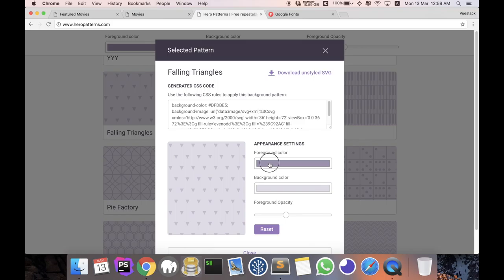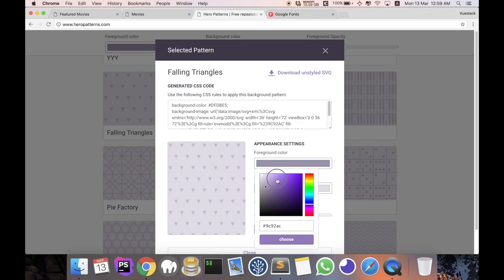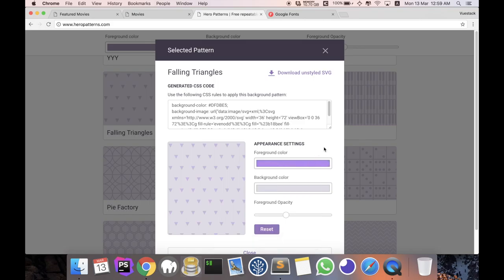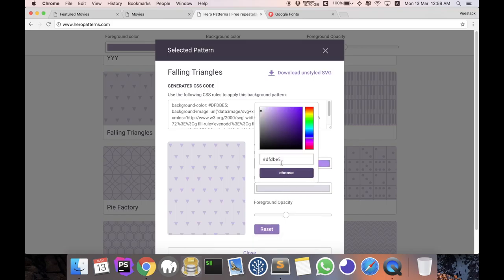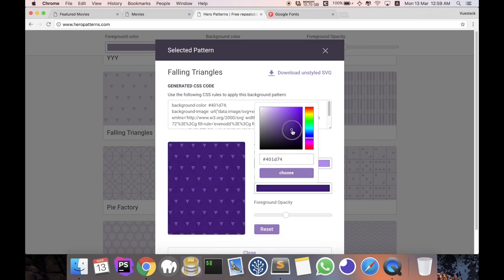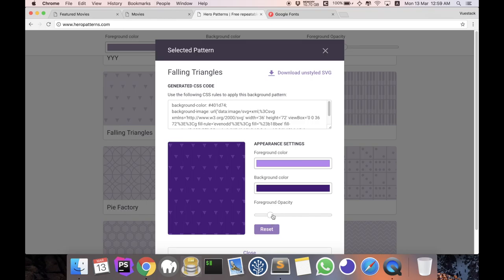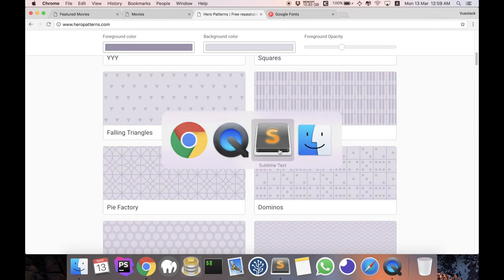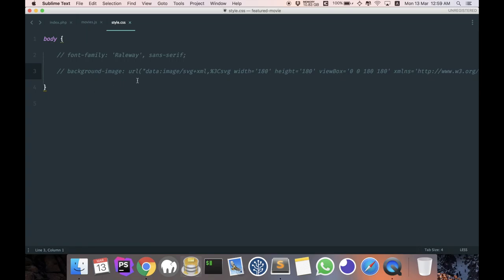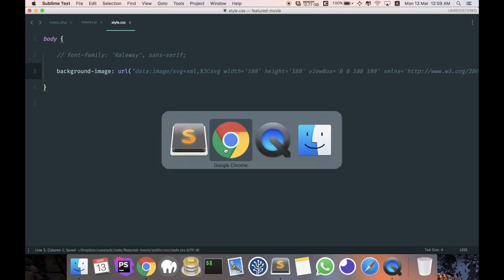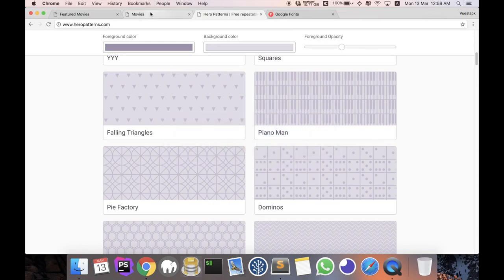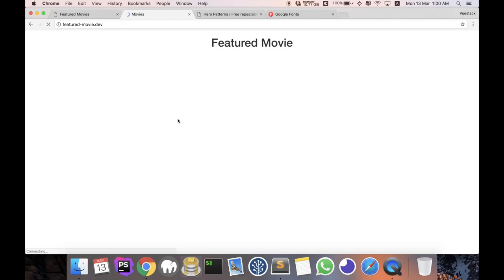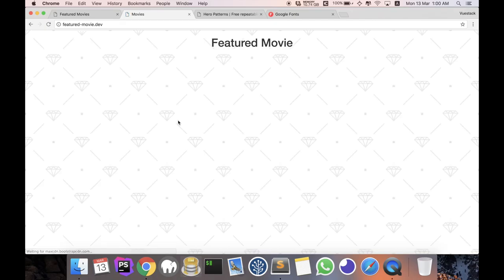customize it any way you want by just changing the color and opacity. Once you're done, simply copy the CSS. So I have already prepared beforehand the CSS code for my website, so we are just going to use this. Coming back to the website, refresh, and we are going to see the background.